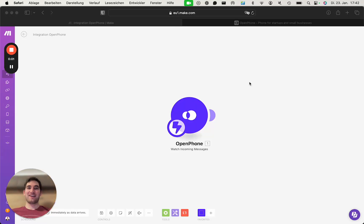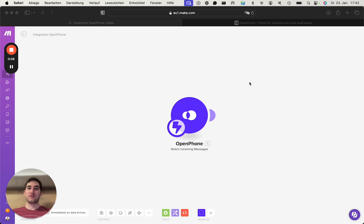Hi everyone, let's take a look on how to create a connection between OpenPhone and make.com in order to register webhooks and receive incoming triggers.